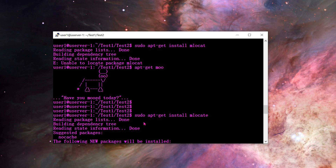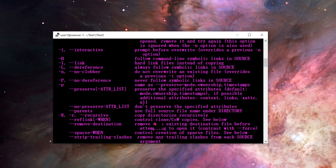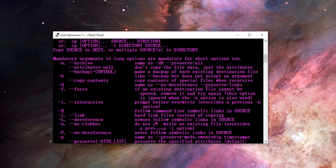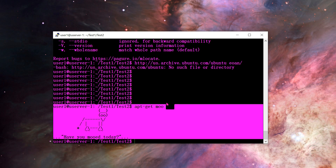That's it for the top ten basic Ubuntu commands you should know. I might make more videos going deeper into these specific commands. If you get familiar with all of these and can use them well, you're on your way to learning Linux and Ubuntu. Thanks for watching.